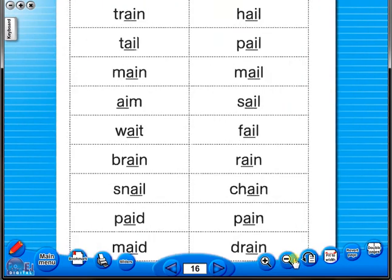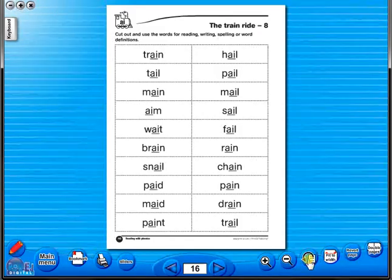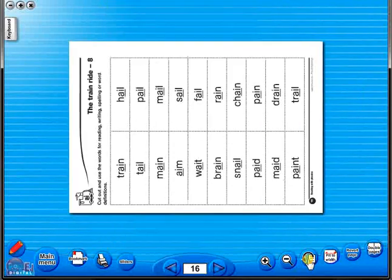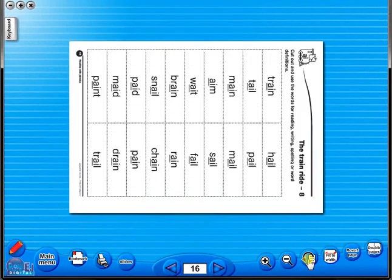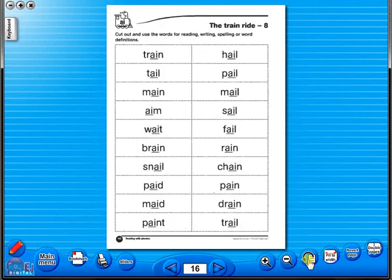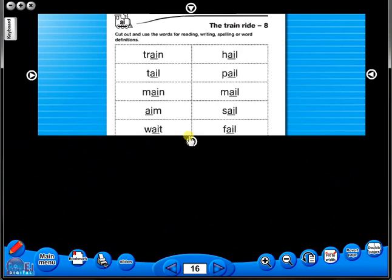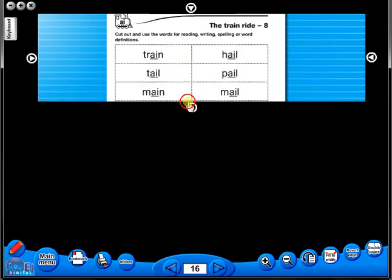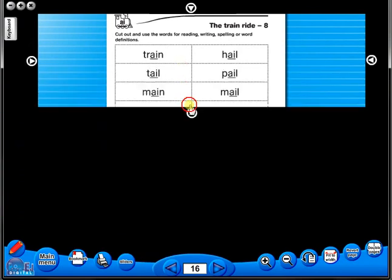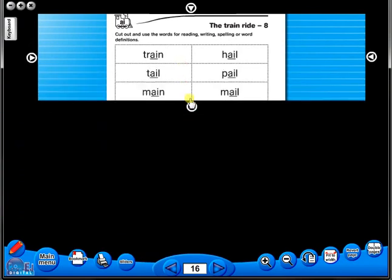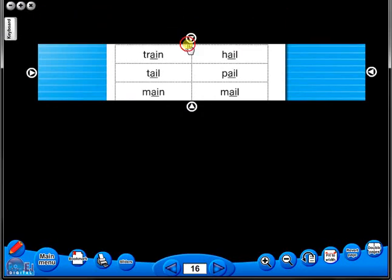One can also use the rotate icon to display the worksheet in a horizontal position. This toolbar also includes the sliders feature, which allows the teacher to shield parts of the page until they are required.